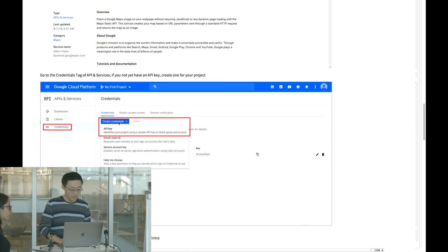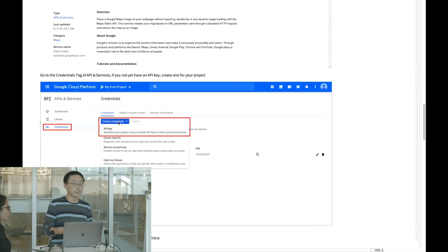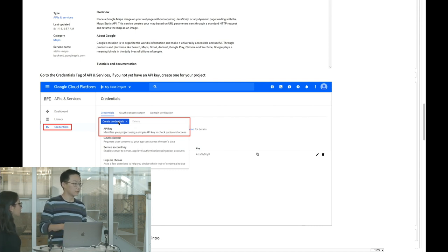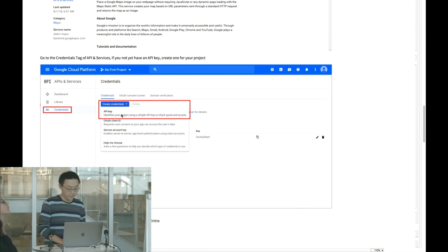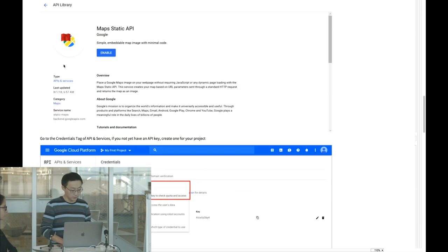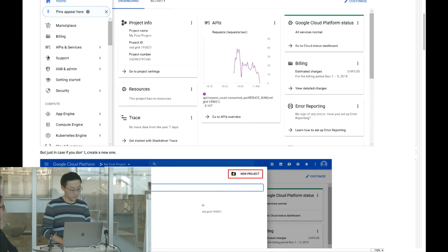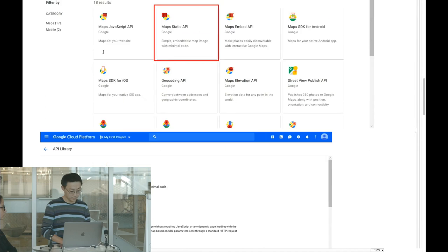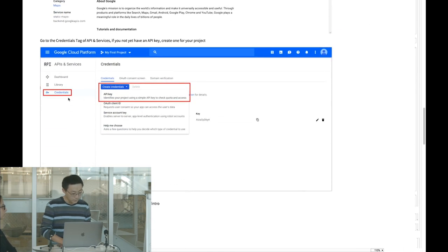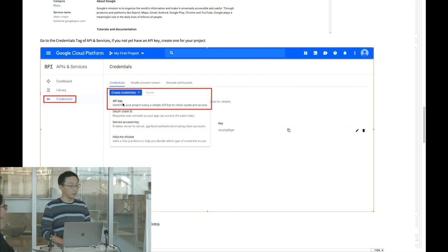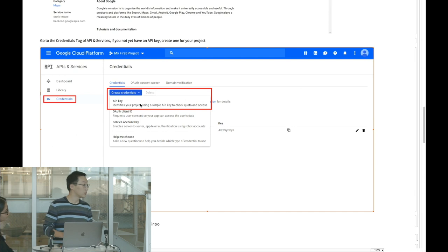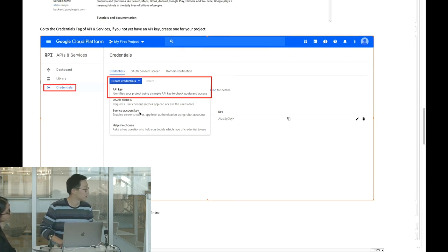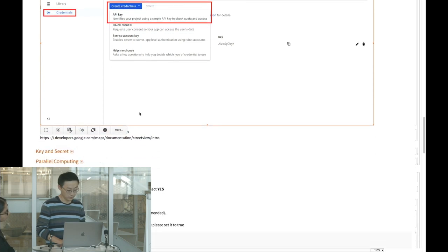Another key step is creating an API key, which acts as your personal identity so Google knows it's you using their service. From the main page, go to APIs & Services, select Credentials, and create a new API key. Check if you already have one first; if not, it's just one click to create it.